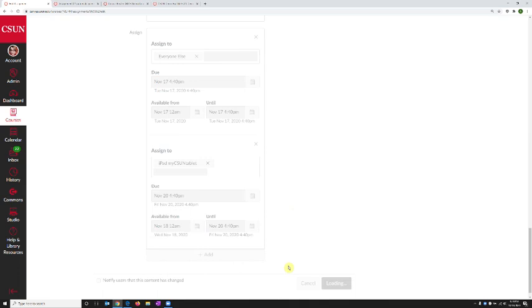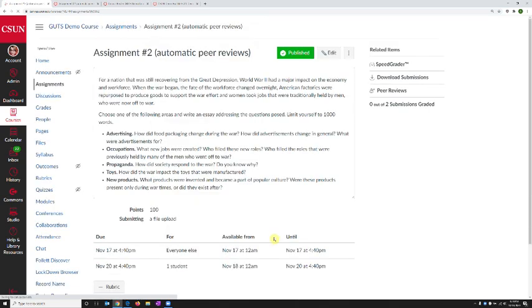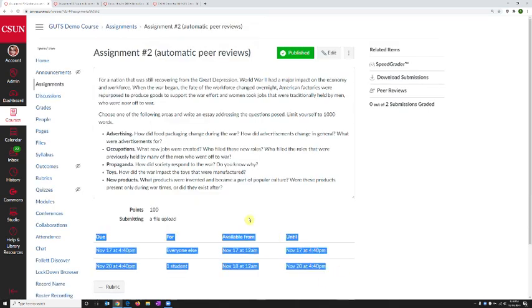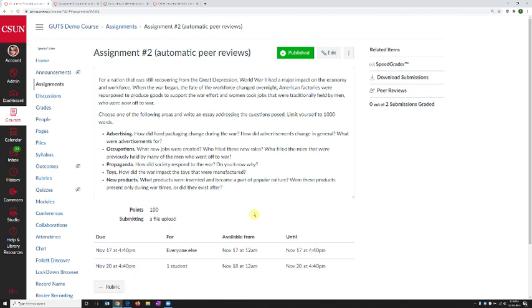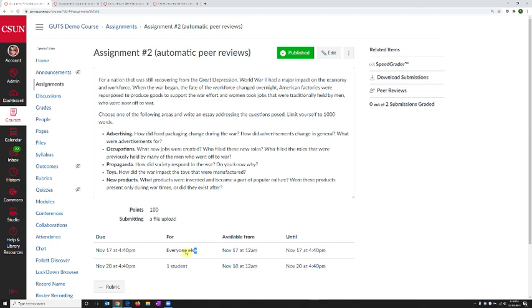So once I have set this up and I click save, and now notice that this is captured right here in the summary of the assignment. I have a due date right here for November 17 for everyone else. And then one student is set up to have it open until 4:40 p.m. on November 20th.